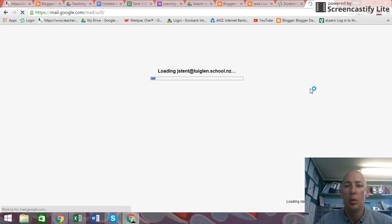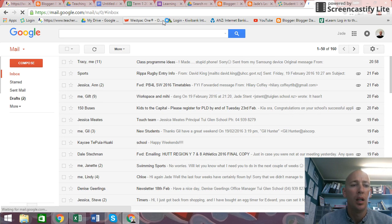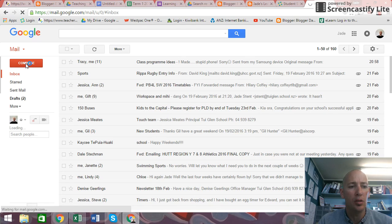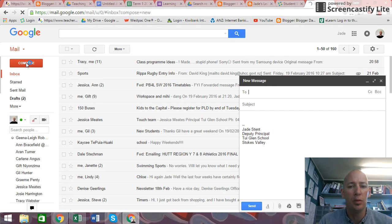Here, when it comes up, I need to compose a new email. So press compose.